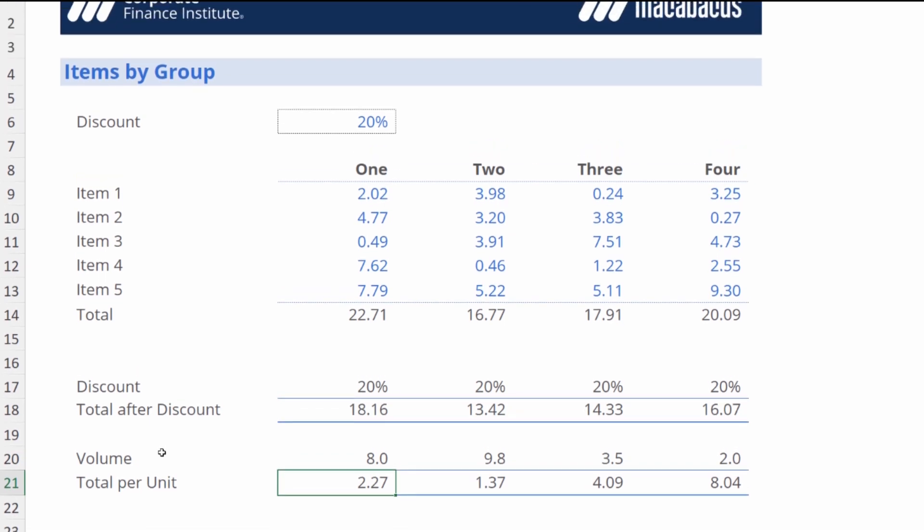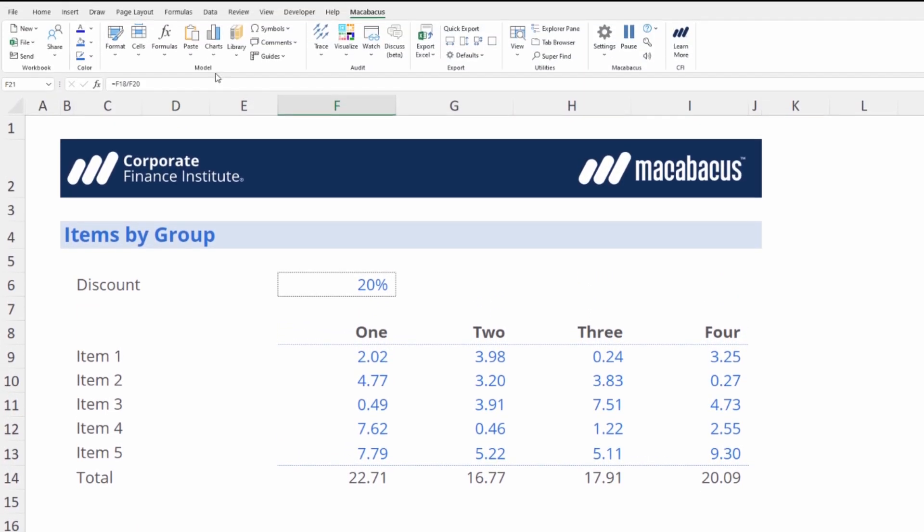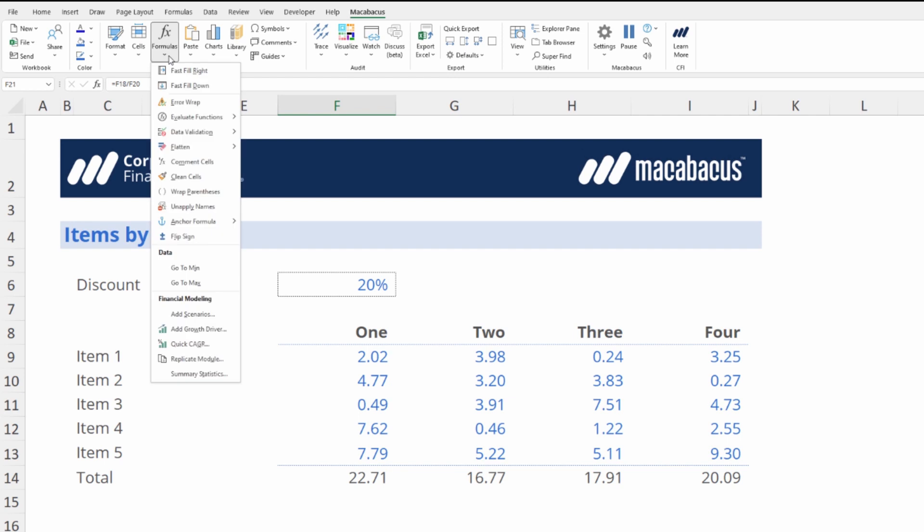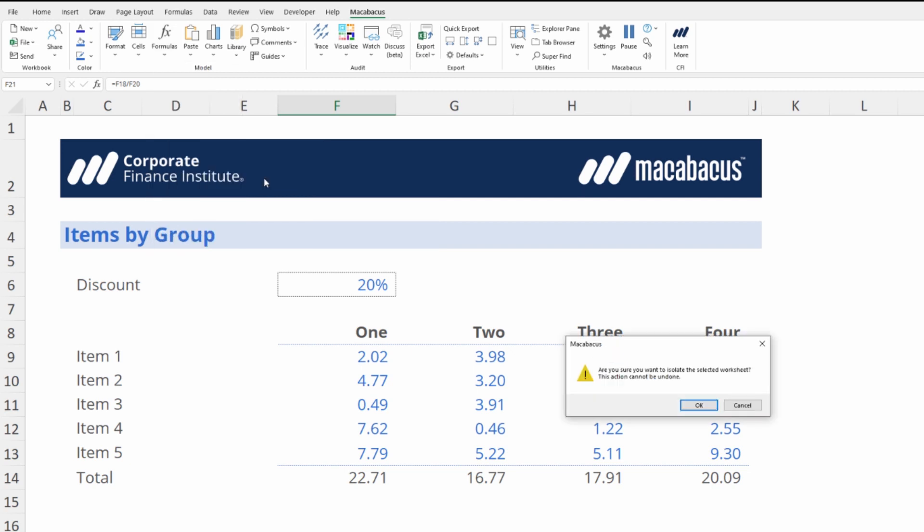Let's head up to the Macabacus section of the ribbon. In the Model section right here, under Formulas, we go to Flatten. Right at the bottom of Flatten, we have the ability to Isolate the Worksheet. Let's click this button. We get this message: Are you sure you want to isolate the selected worksheet? This action cannot be undone. Let's click OK.